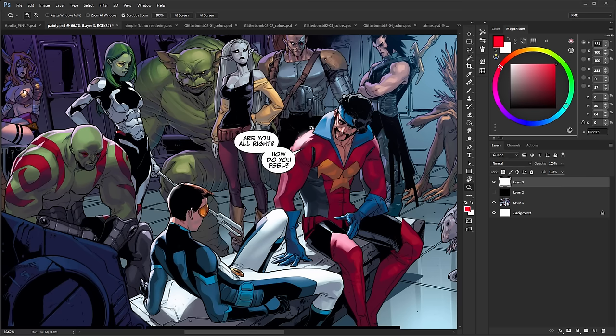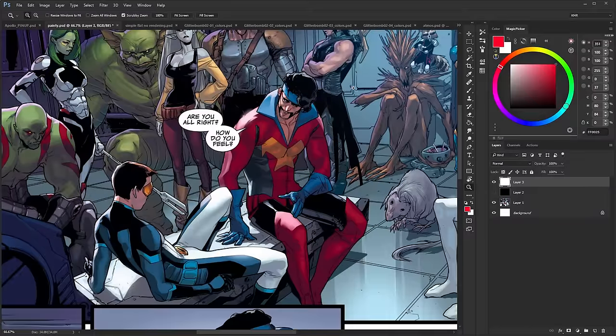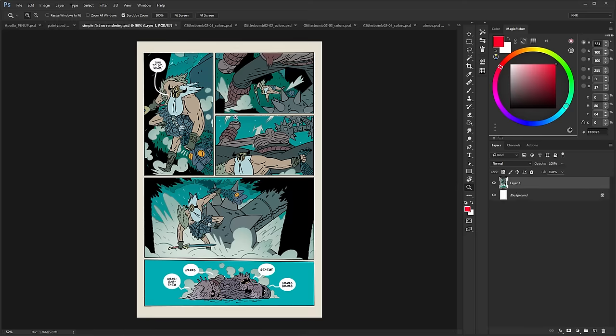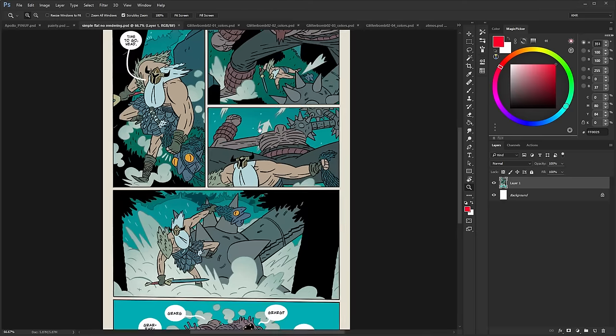But you don't have to be that to be a good colorist. It's not required. Work at the level that you're comfortable with, and work with what works on the line art. This obviously works extremely well with this sort of line art, but to give you guys a completely different take.